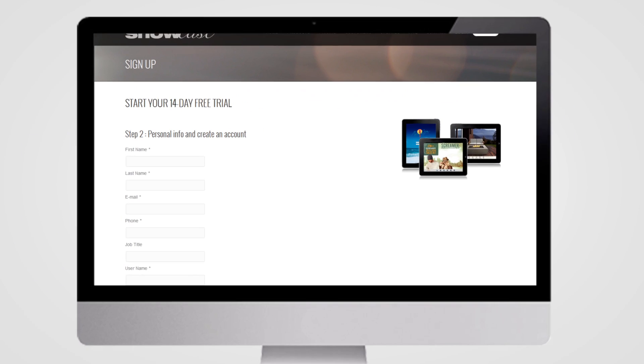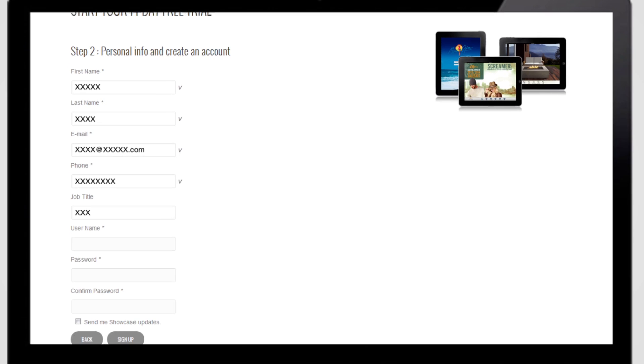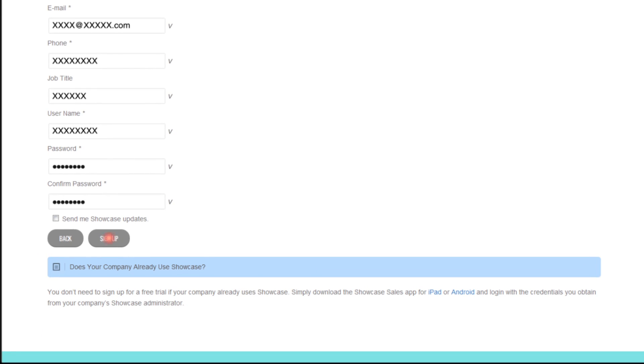Next, enter your personal information, so we can add you as the first user to your company account. Now click Sign Up.